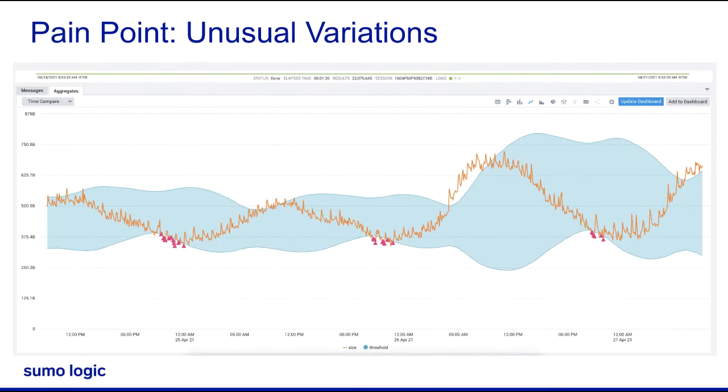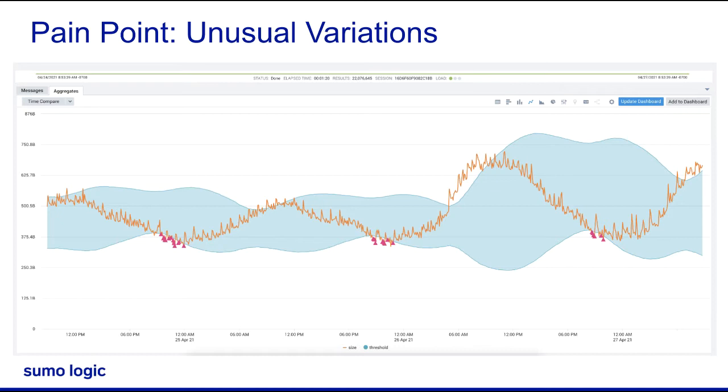An unusual change or a spike in a time series of a key indicator is the first sign of trouble in distributed systems. Detecting these unusual trends in key KPIs is not easy with traditional static threshold-based alerting.